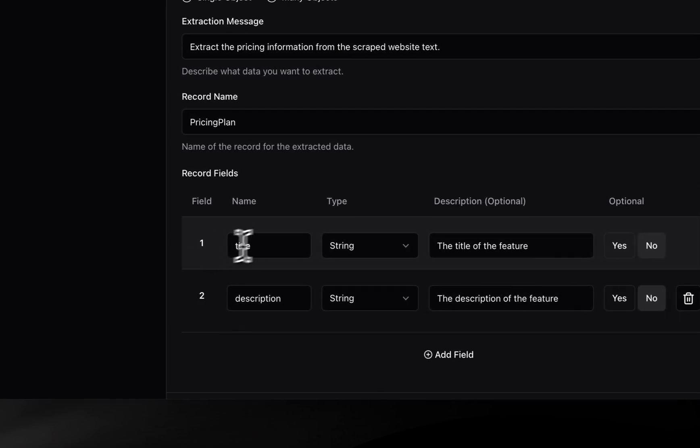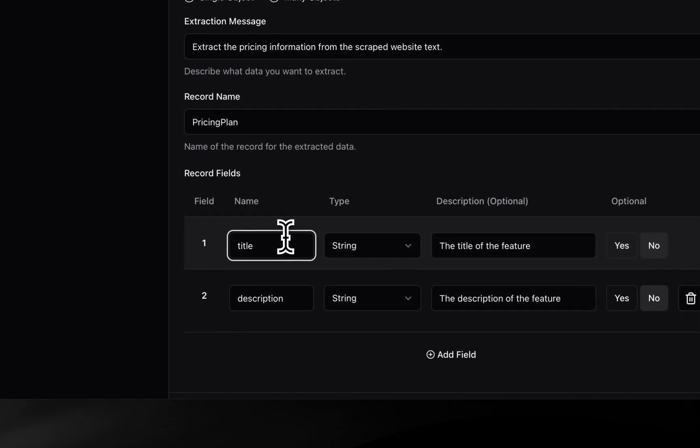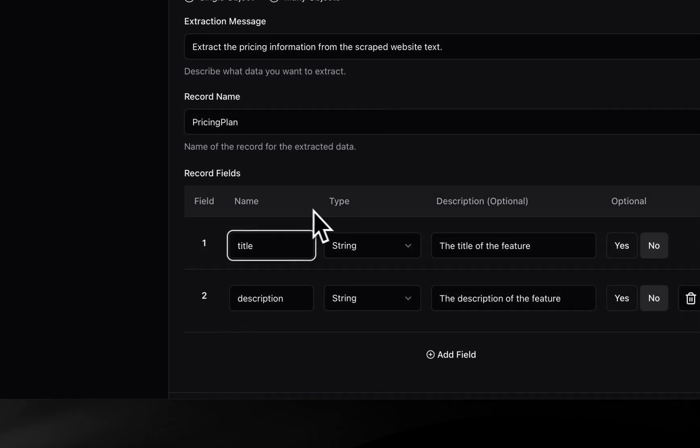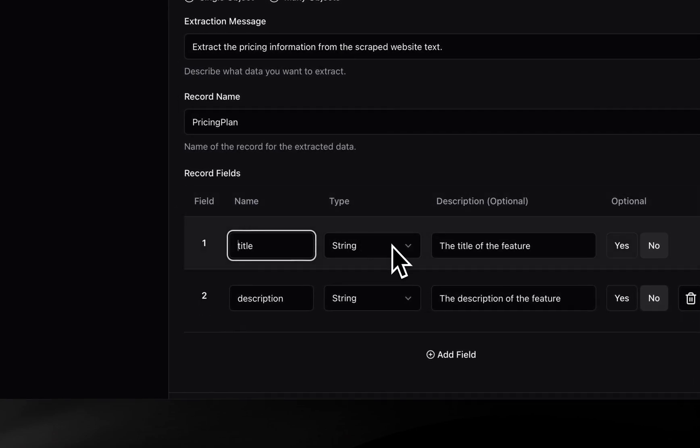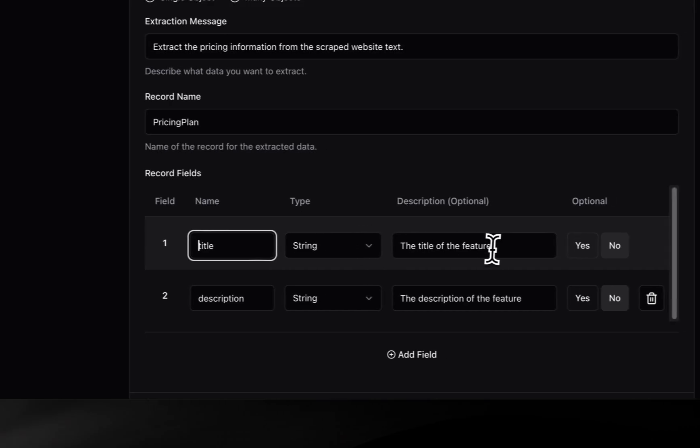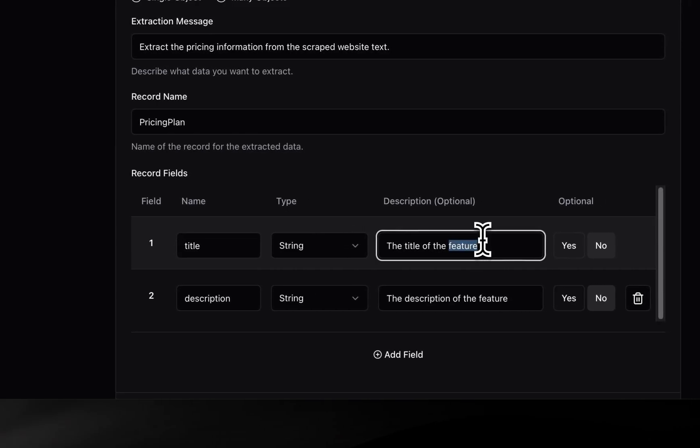We can leave the first name of the field as it is, as well as the data type, and just need to adjust the brief description. Now for the second field, we again just change the description.